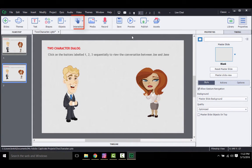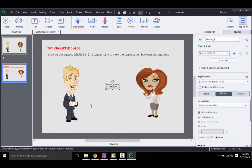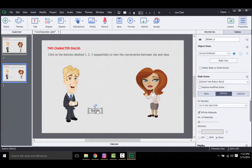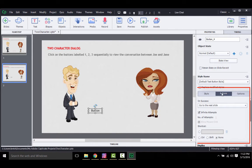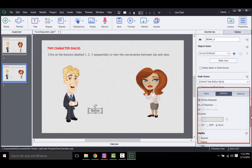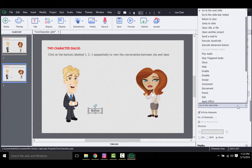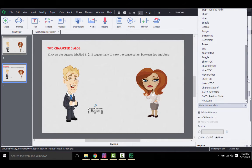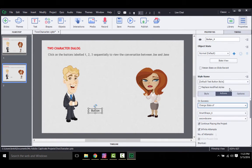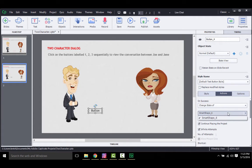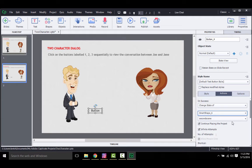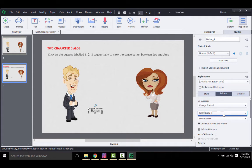To do that, first insert a button using the interaction dropdown. To add the action, you need to select the button and then go to the action tab. Here in these dropdowns, select change the state of, then the smart shape of the callout, then second scene as that's your state. So this basically tells Captivate that on click of a button, change the state of the callout to the new state.